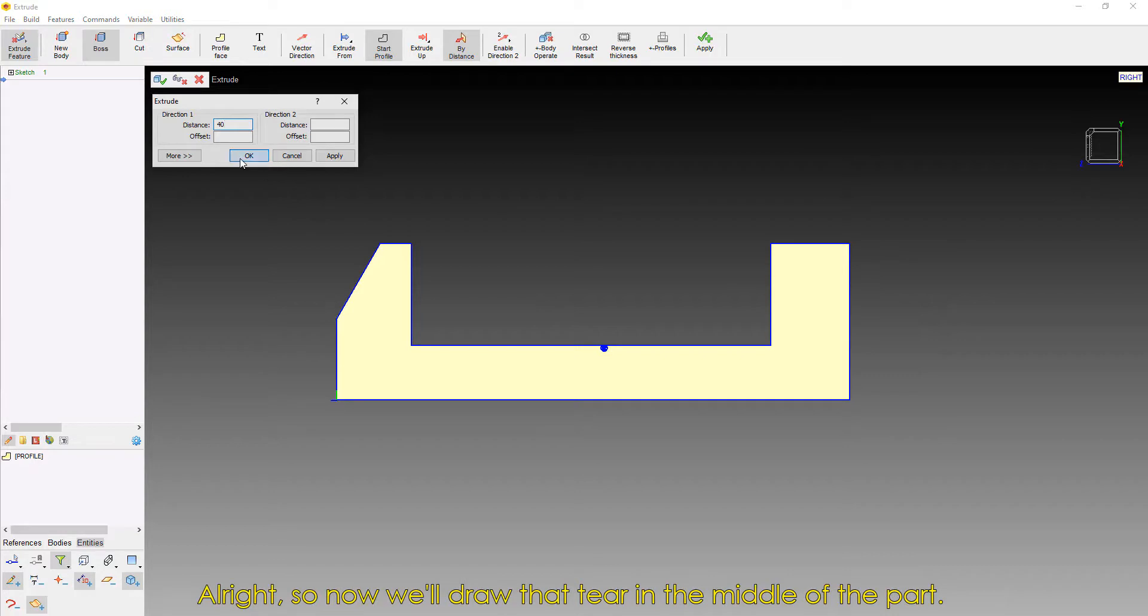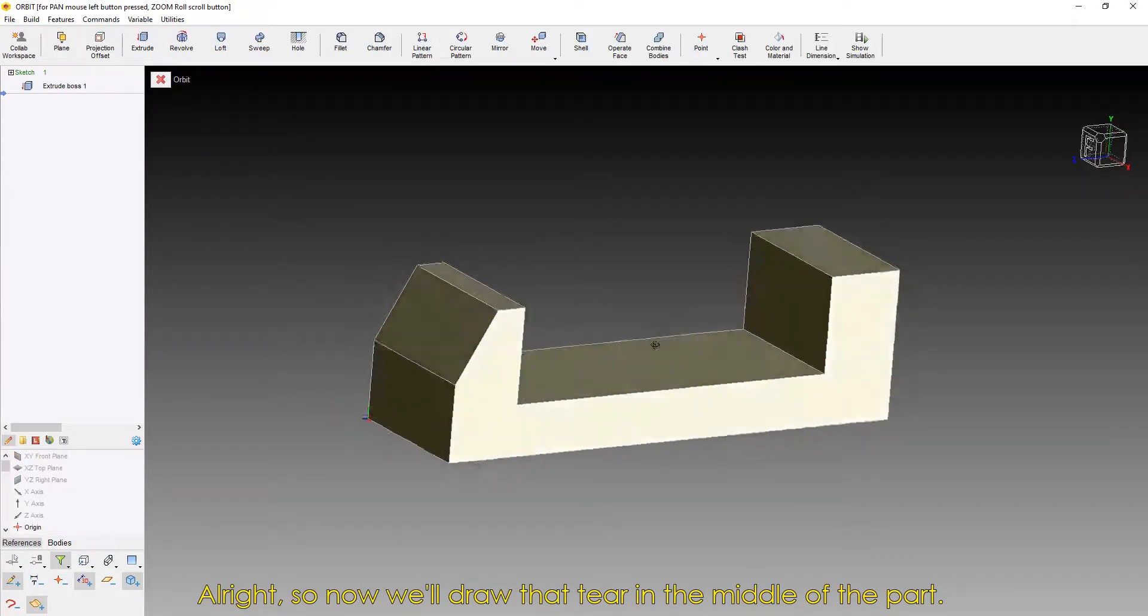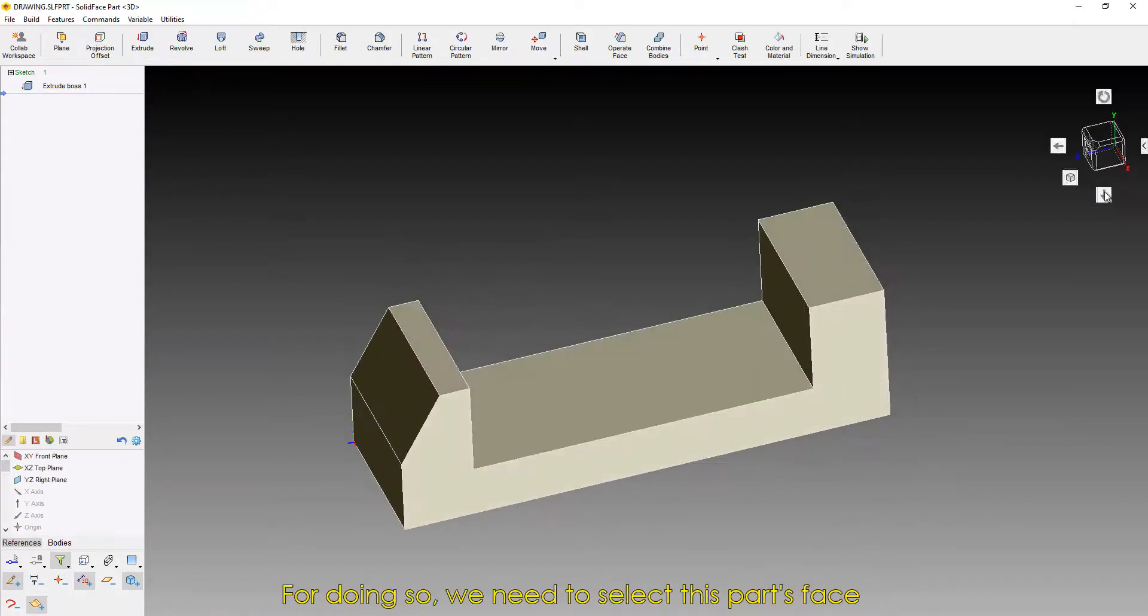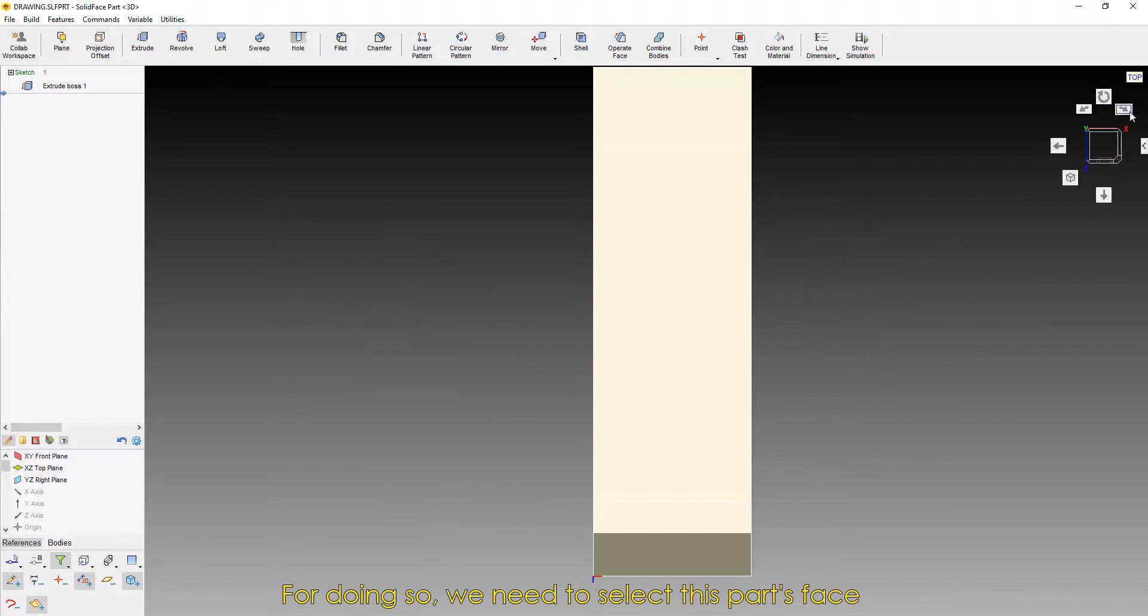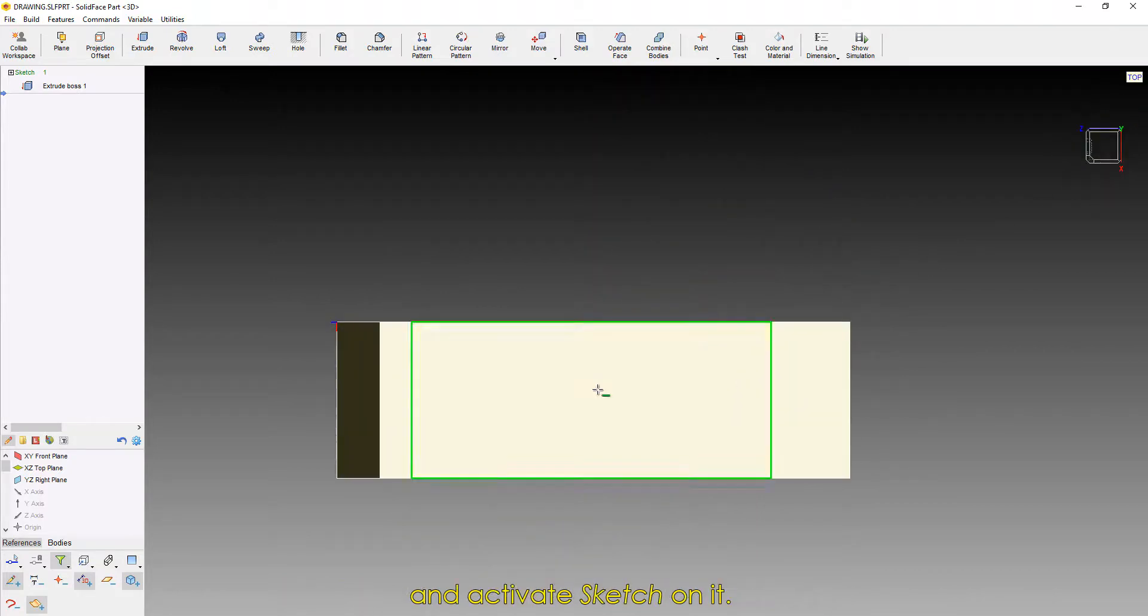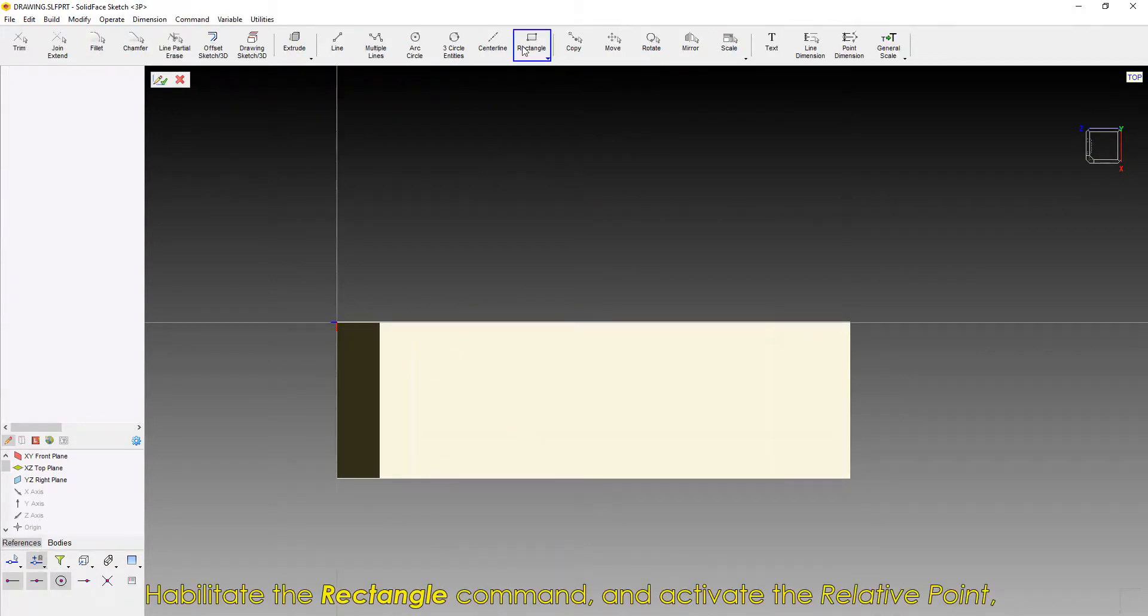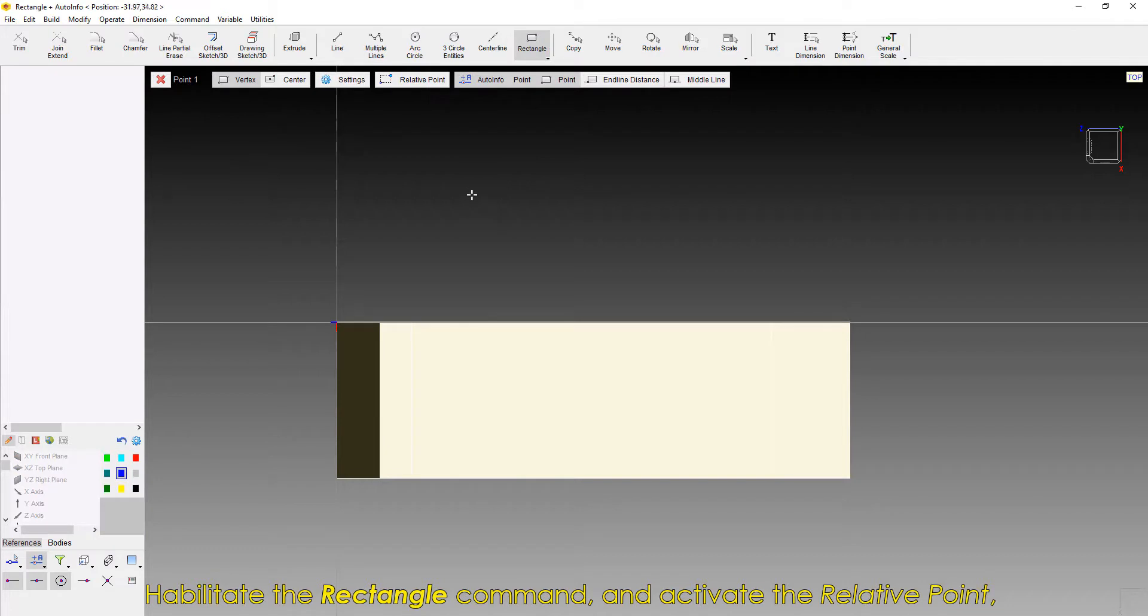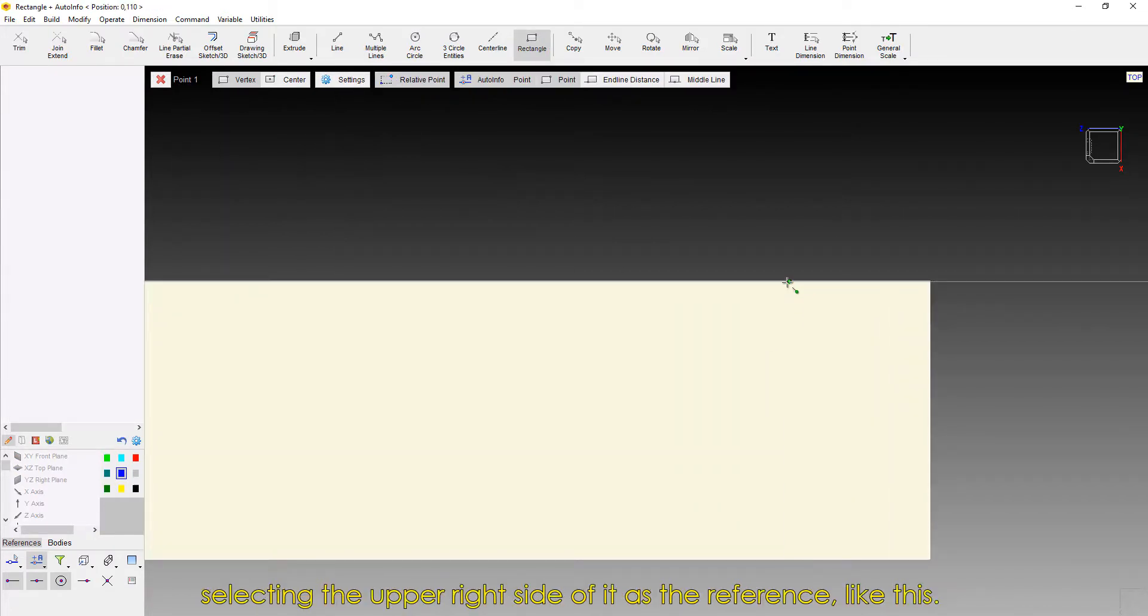So now we'll draw that tear in the middle of the part. For doing so, we need to select this part's face and activate Sketch on it. Habilitate the Rectangle command and activate the Relative Point, selecting the upper right side of it as the reference, like this.